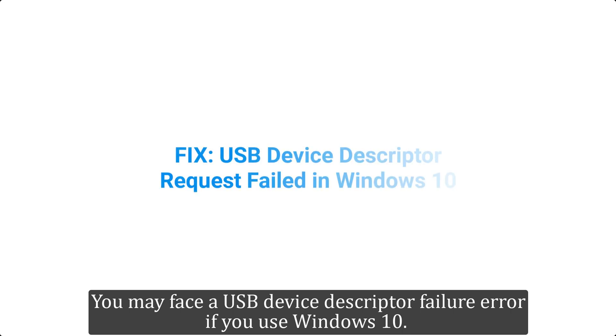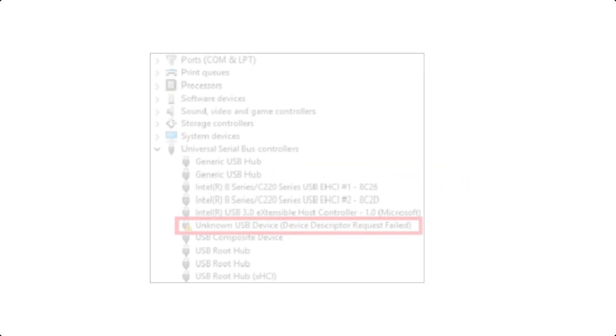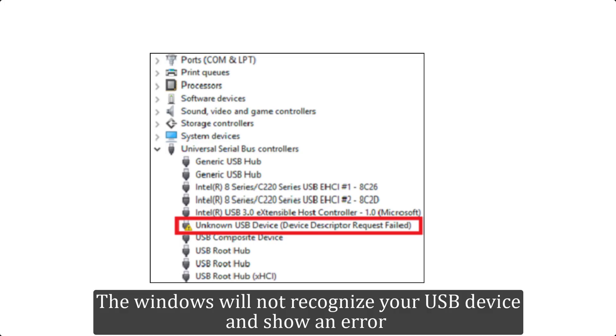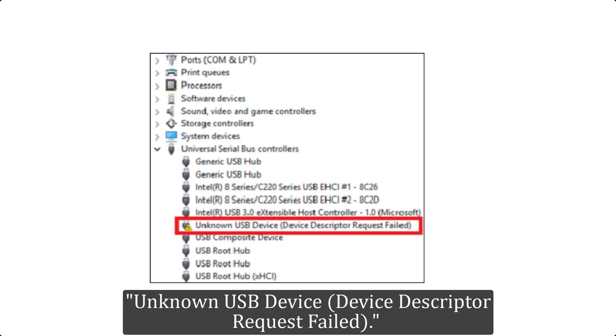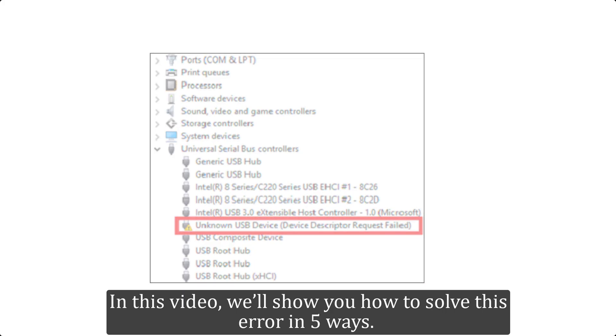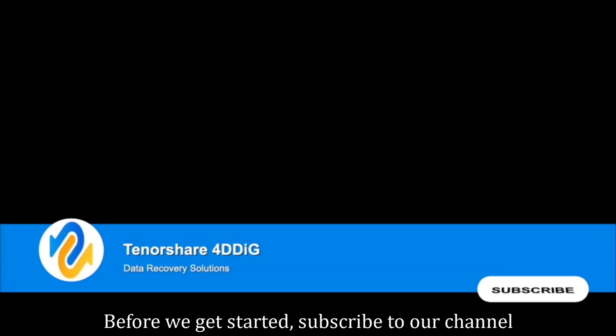You may face a USB device descriptor failure error if you use Windows 10. Windows will not recognize your USB device and show an error: unknown USB device, device descriptor request failed. In this video we'll show you how to solve this error in five ways. Before we get started, subscribe to our channel so you don't miss out on any future videos.